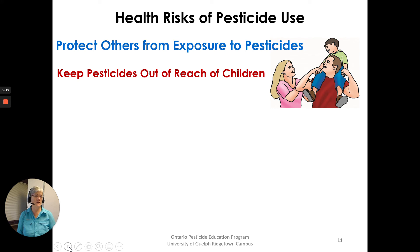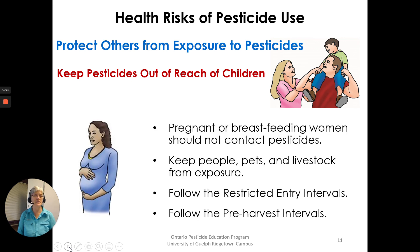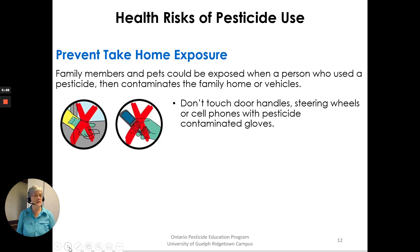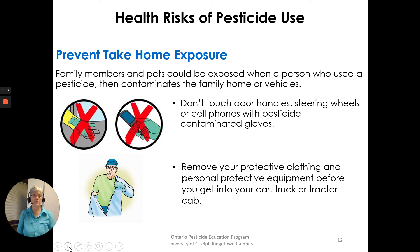Protect others from exposure to pesticides — don't just think about yourself. You must keep pesticides out of reach of children. Pregnant or breastfeeding women should not contact pesticides. Keep people, pets, and livestock from exposure. Follow the restricted entry intervals and pre-harvest intervals. To prevent take-home exposure, family members and pets could be exposed when a person who used a pesticide contaminates the family home or vehicles. Don't touch door handles, steering wheels, or cell phones with pesticide-contaminated gloves. Remove your protective clothing and personal protective equipment before you get into your car, truck, tractor, or cab.